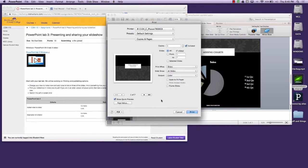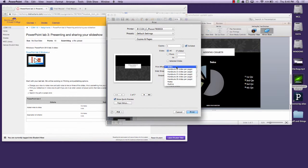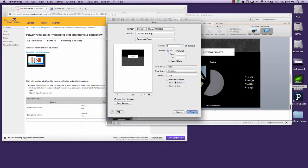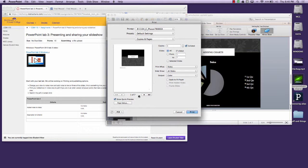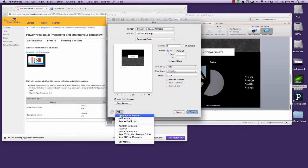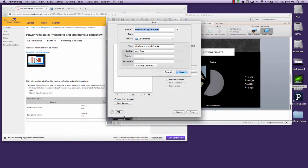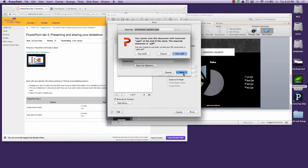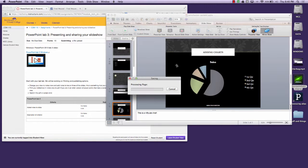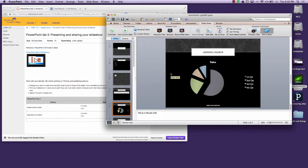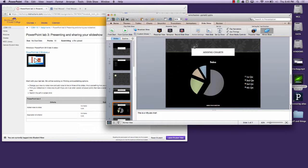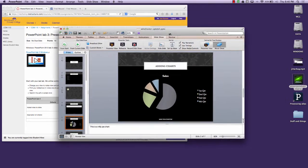But before you do that I want you to print notes. That gives you this with the notes view. And then I want you to select the PDF option, save as PDF. That should create a PDF file for you.